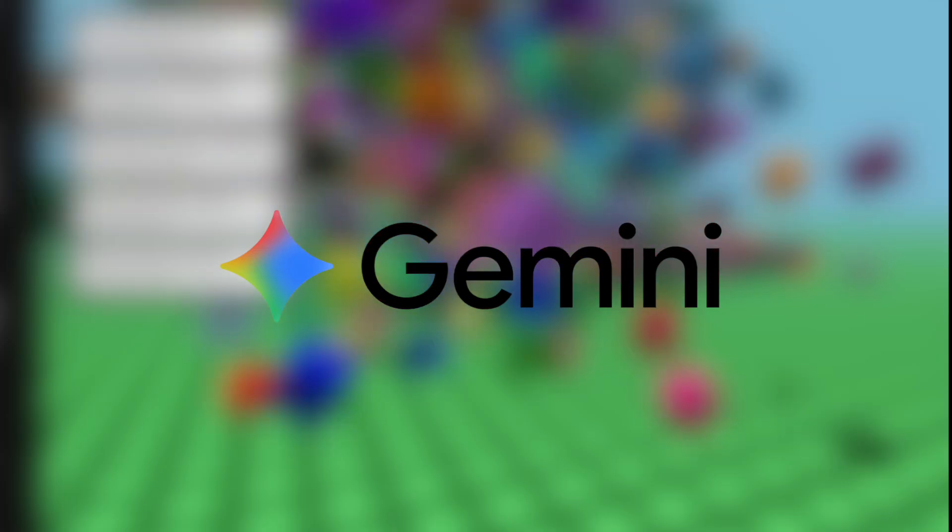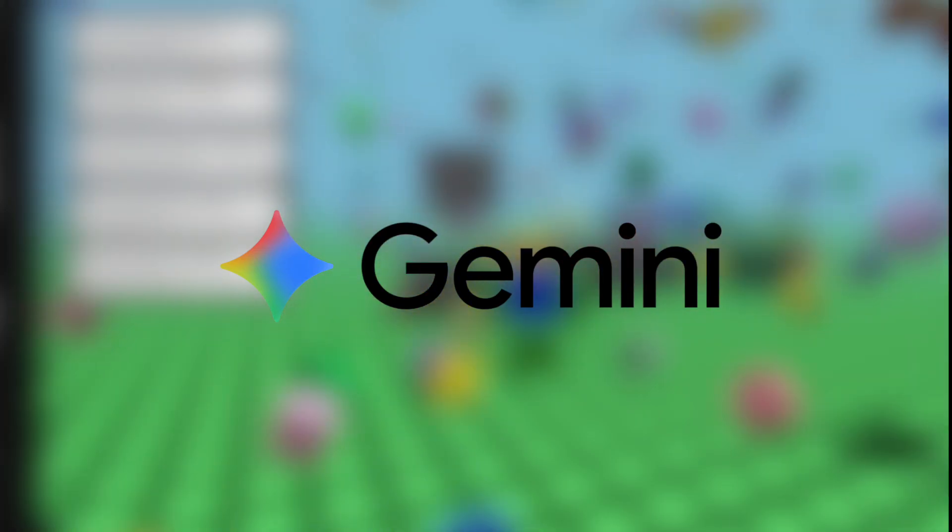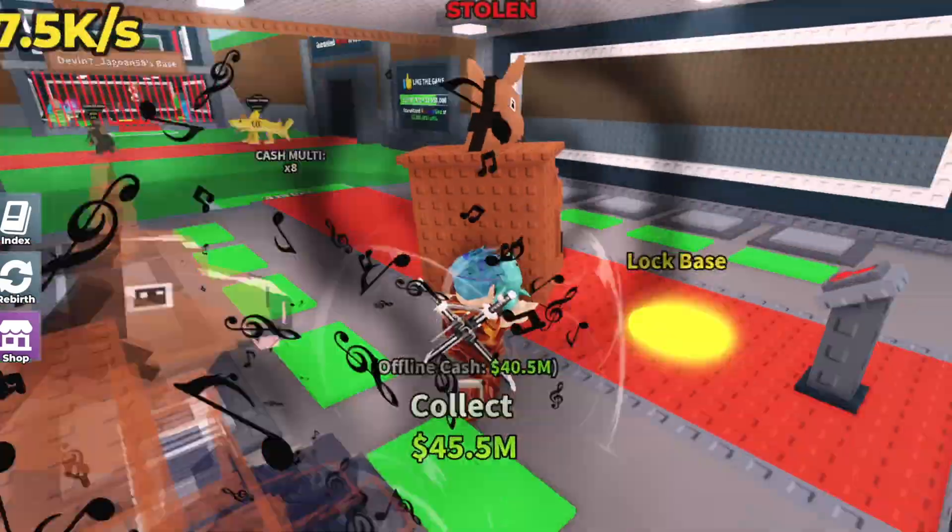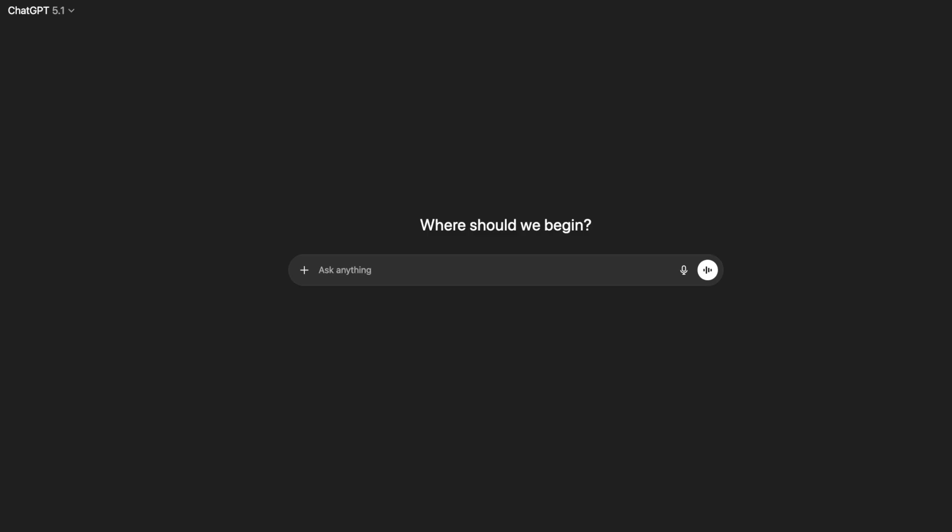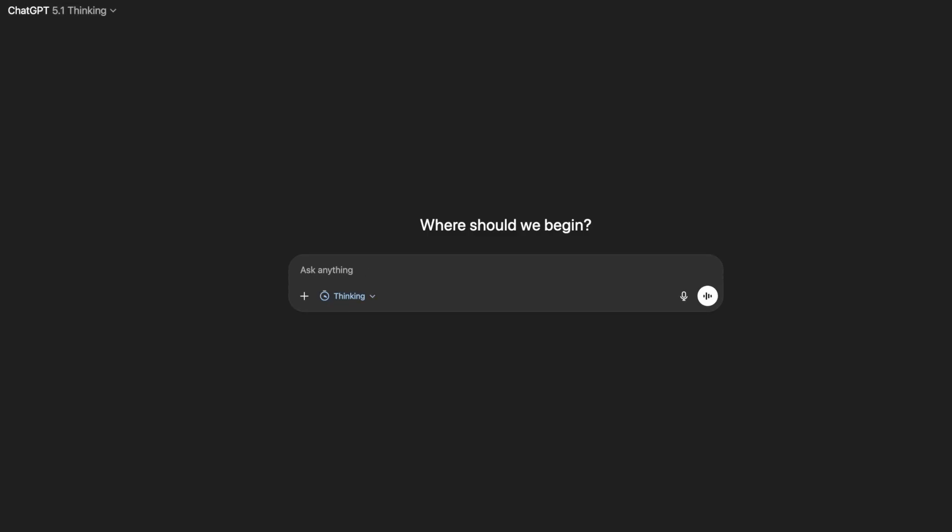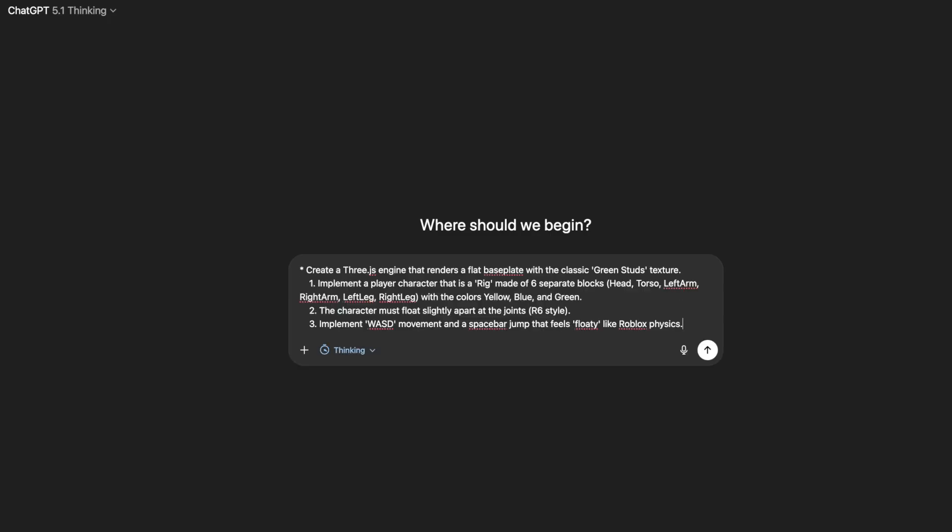ChatGPT versus Gemini. Today I'm forcing both AIs to make Roblox from scratch in five rounds of various difficulty. Okay, so we're going to start off with ChatGPT. I'm going to put it into thinking and give it this script.